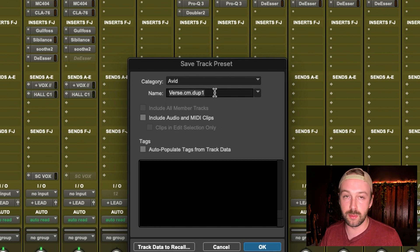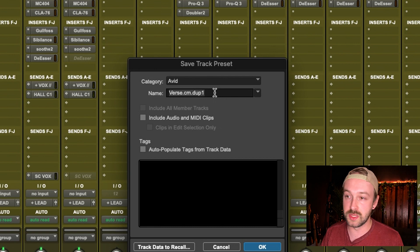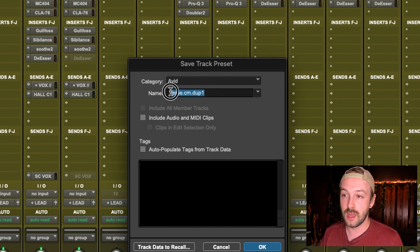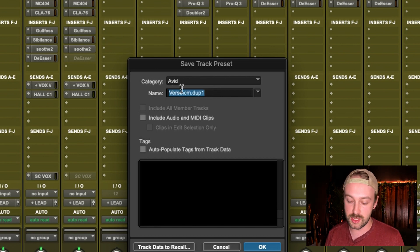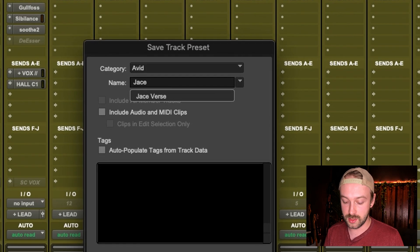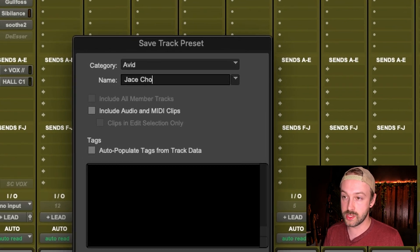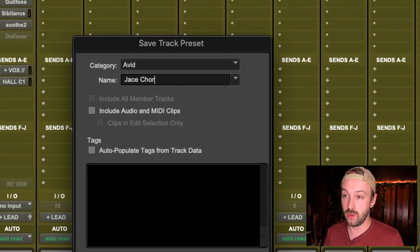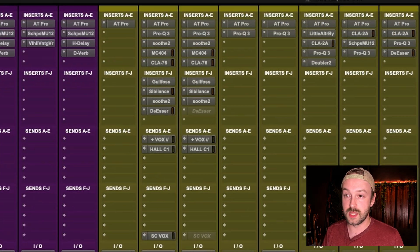I'm pretty simple — I just dump it all in the same folder and name it properly. This artist's name is Jace, so I'm going to call this Jace Chorus Vocal. I'm going to save that, and now it's saved in Avid's own folder.